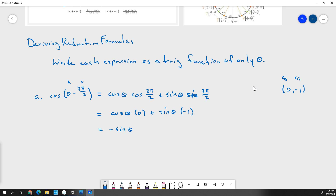That's all this means. Don't let the words fool you. If it says derive the reduction formulas or write something in terms of a function of theta, the only variable you want in the expression is theta.